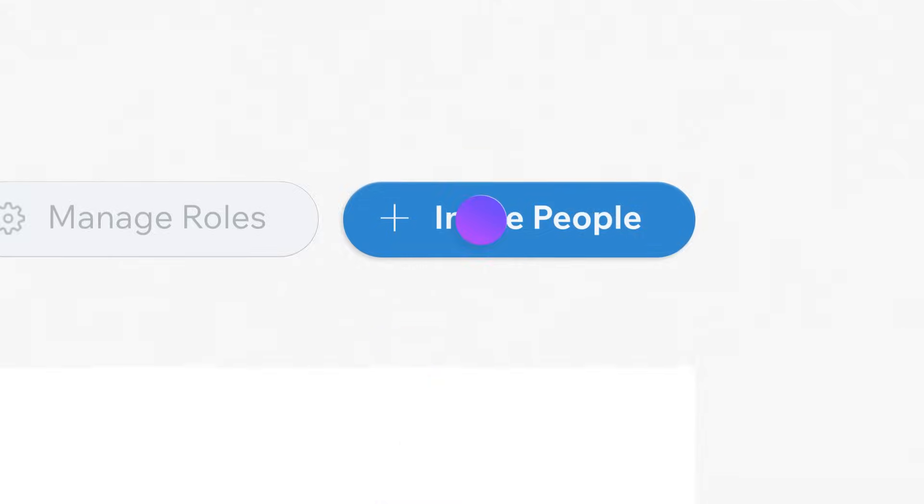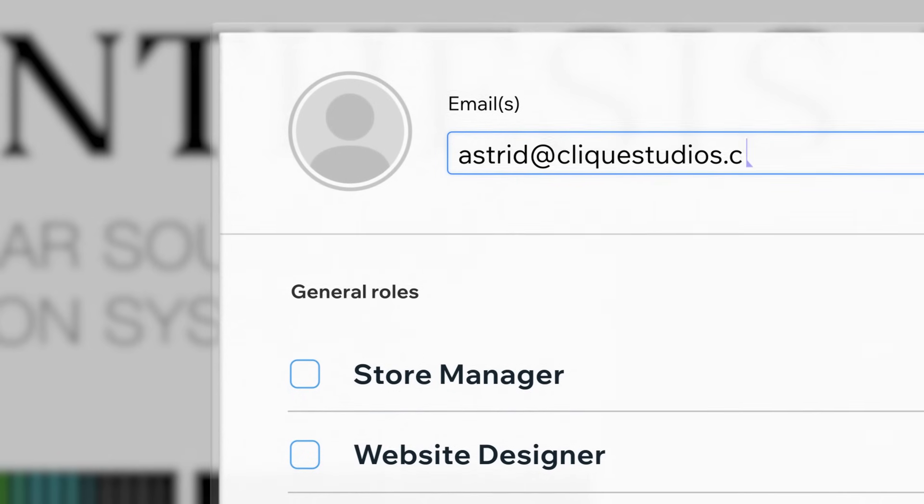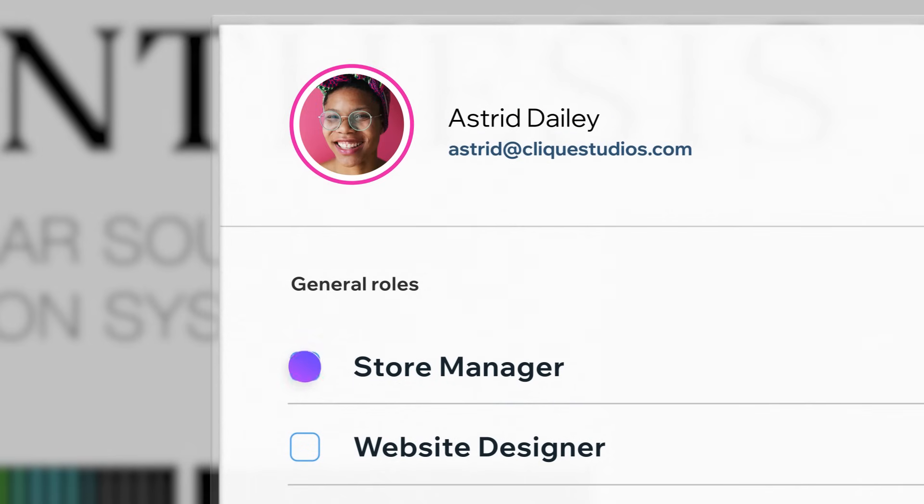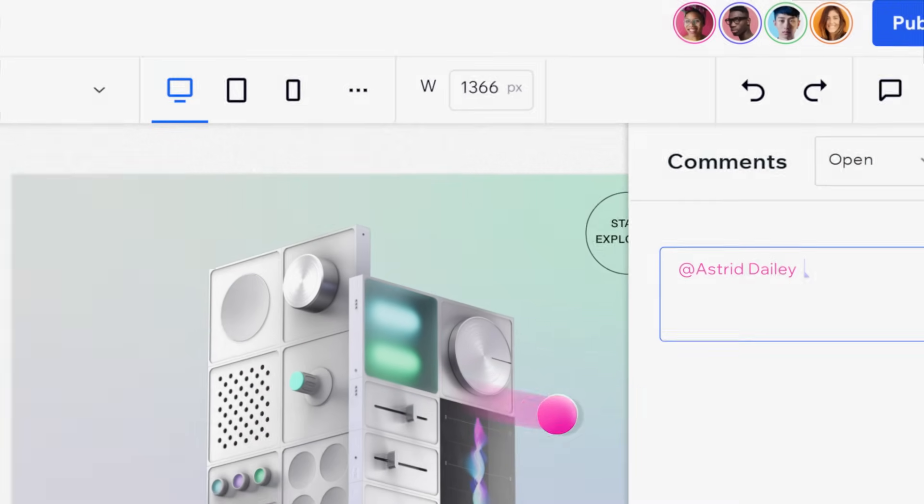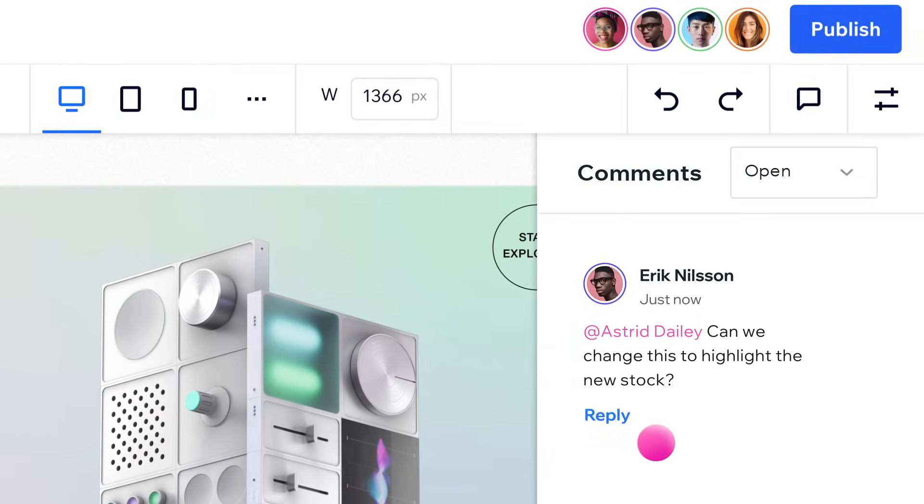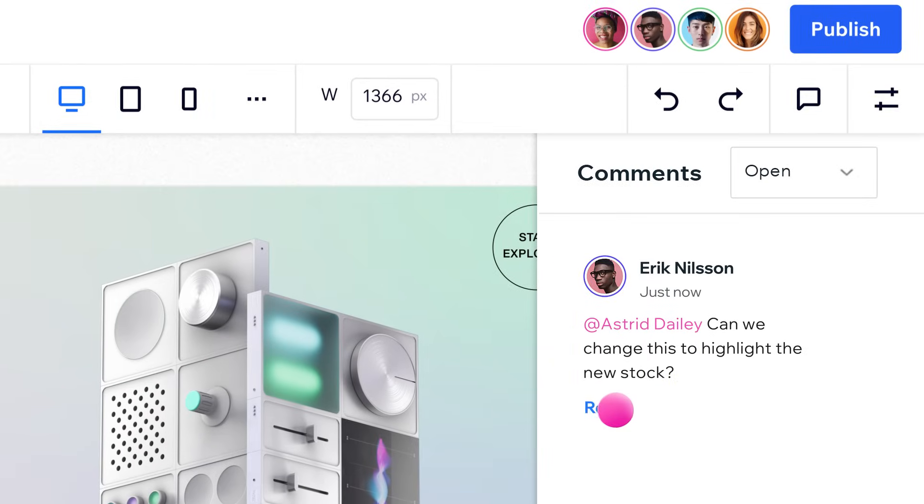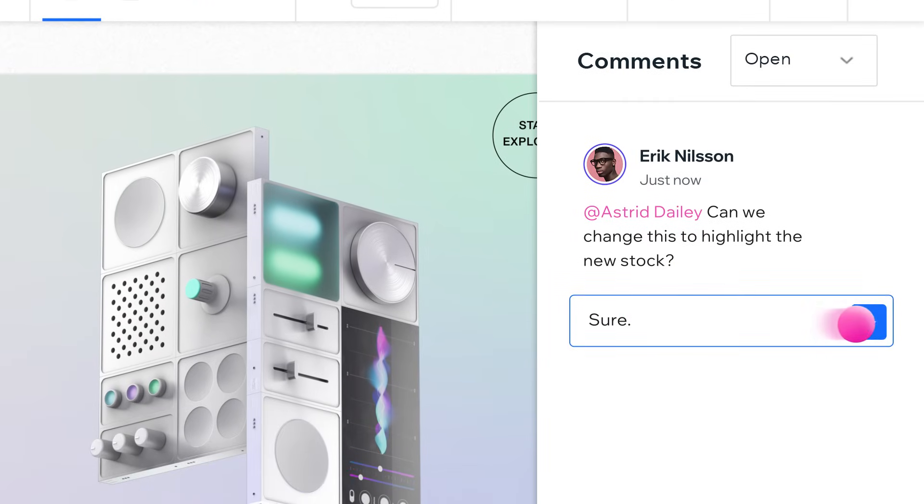Assign roles and responsibilities to each site collaborator. And add actionable notes to any element, keeping your team's vision aligned.